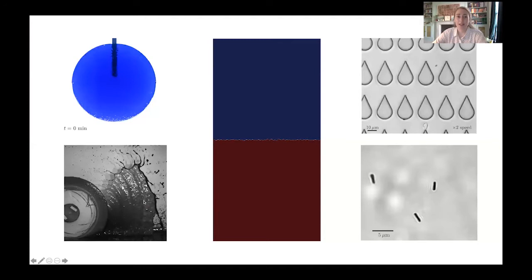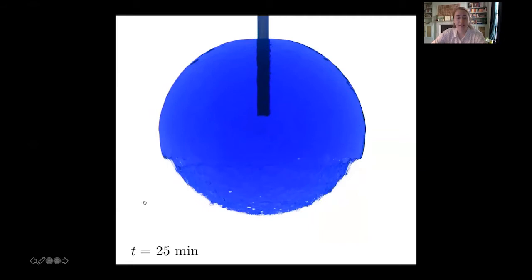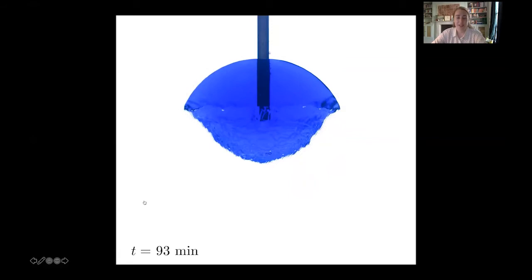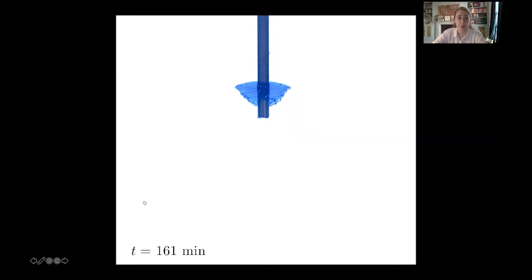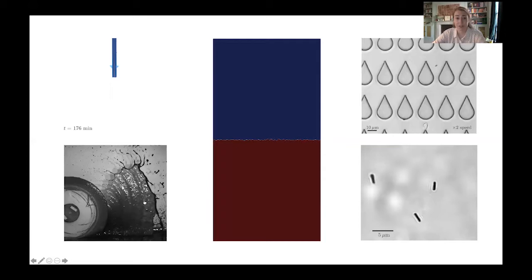I wanted to start out just describing the breadth of the research that I do. I'm a lecturer in fluid dynamics and here are a few videos from some projects I've been involved in. This first one is a candy sphere dissolving in water. I did a project looking at how things change shape as they dissolve — the interaction of flow and shape creates some really interesting dynamics. It's important for the formation of landforms and understanding channels underneath glaciers.